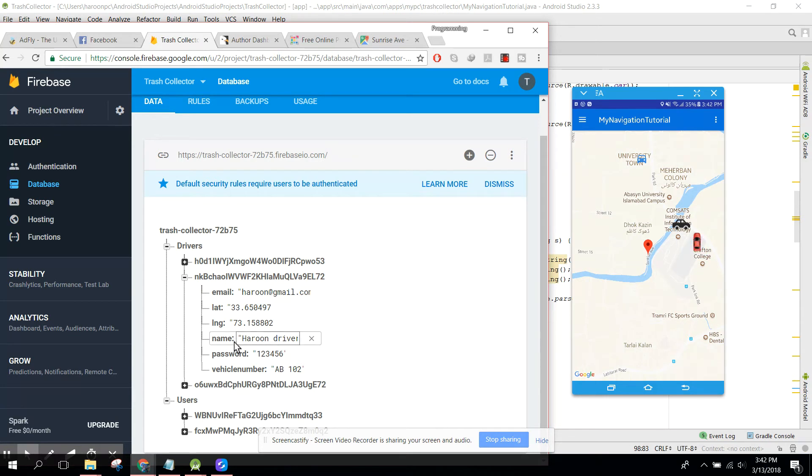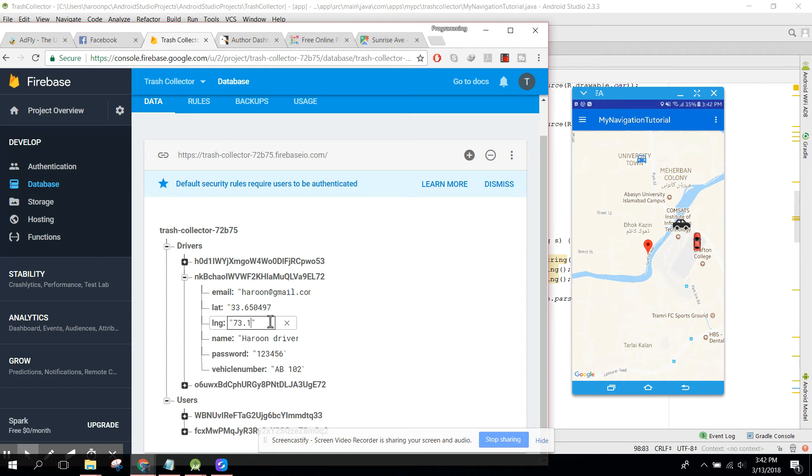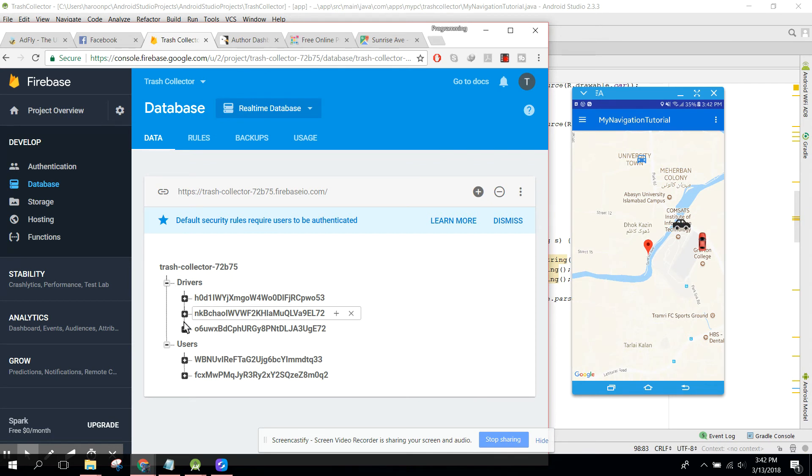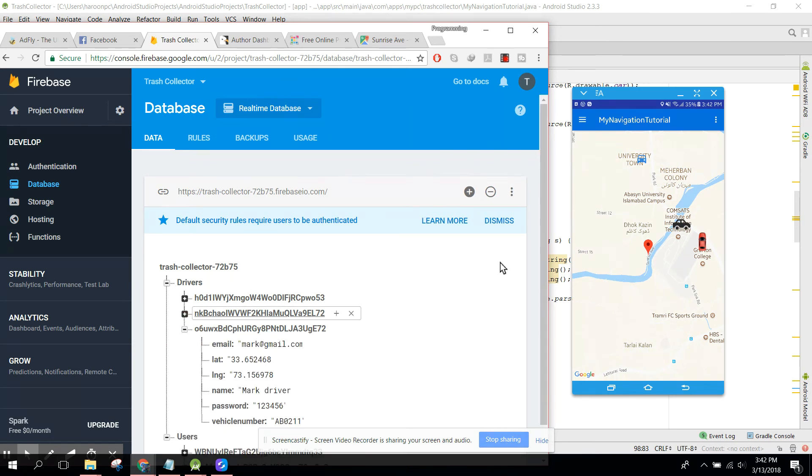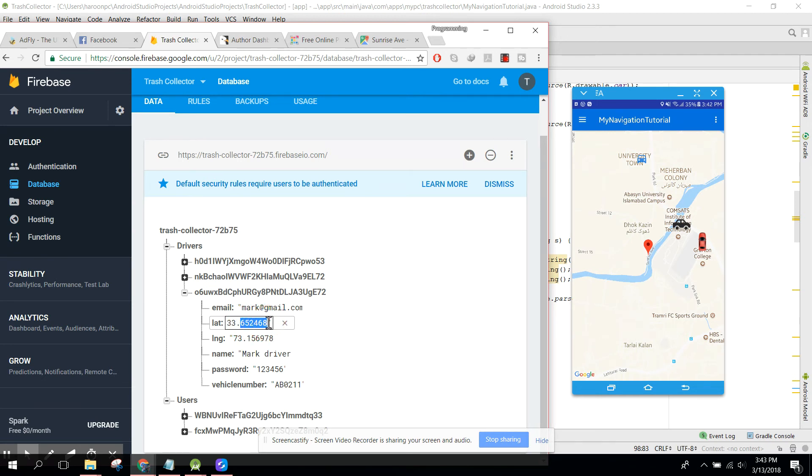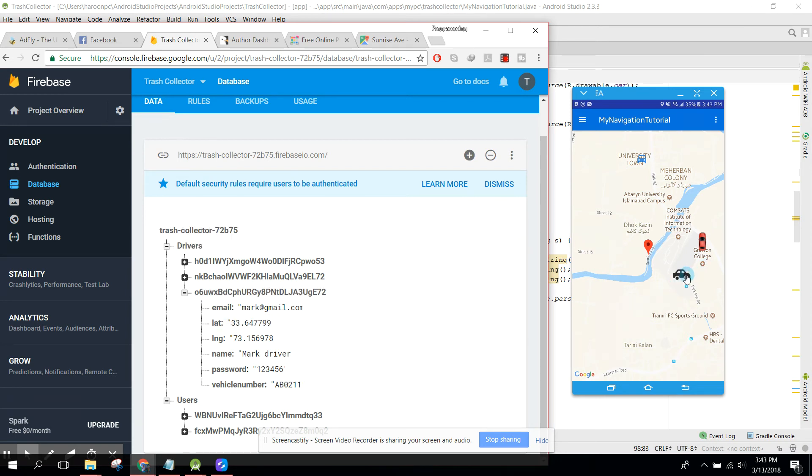So here you can see this driver location is not changed. Now let's change this person location. Let me change it to 33.647799. Here you can see this driver location is changed.